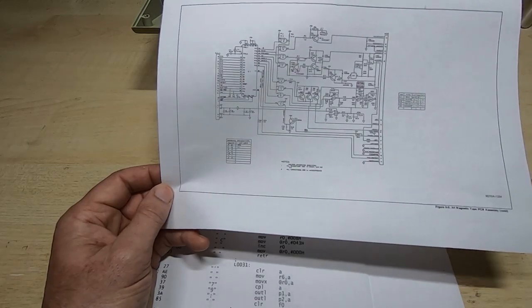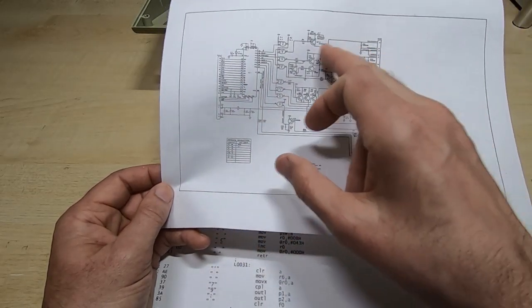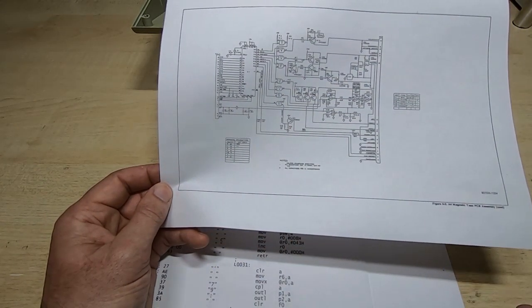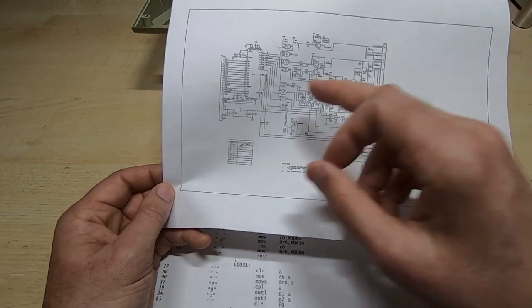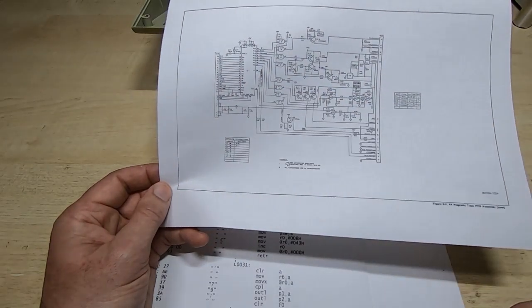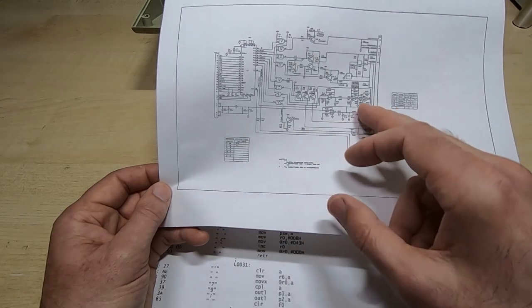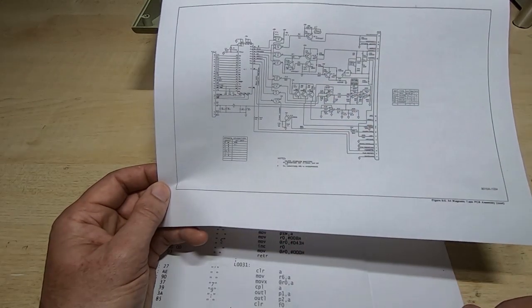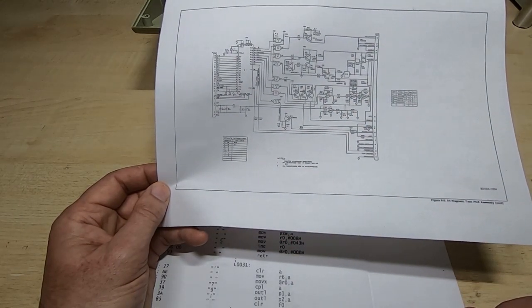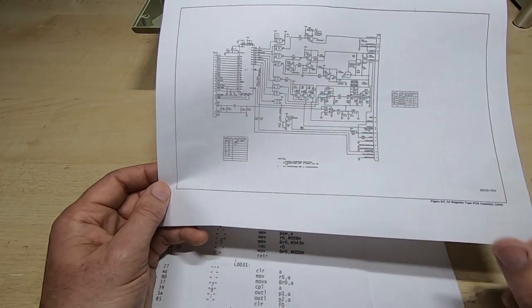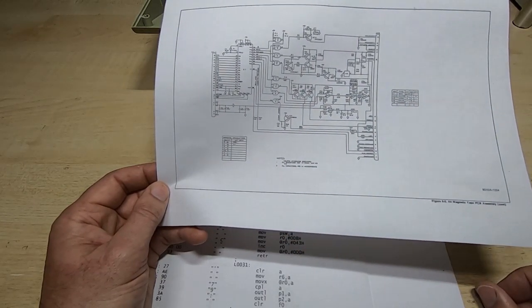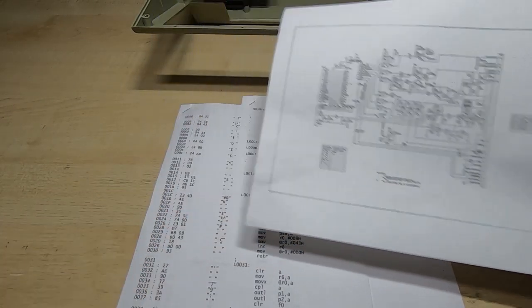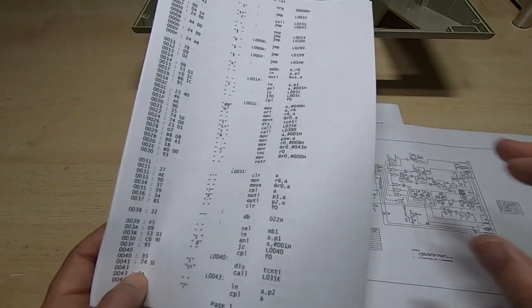So as far as the Fluke is concerned, it would think it's talking to a standard tape drive. But what the PIC would do is it would reinterpret that information, and rather than trying to drive a magnetic tape and store the data and read the data, it would just put that data directly into a memory chip. So that's the plan at the moment. The next step, as I say, is to go through this.